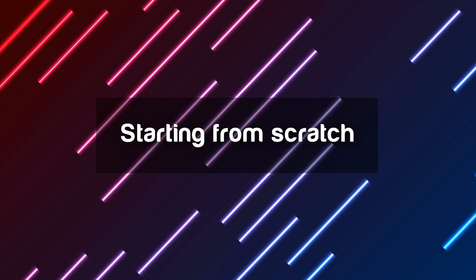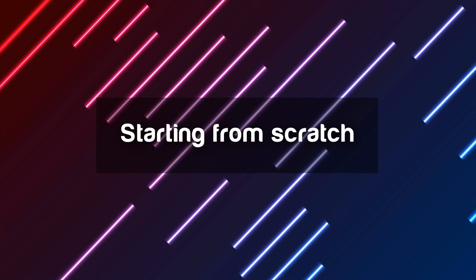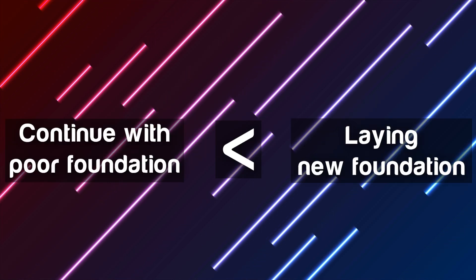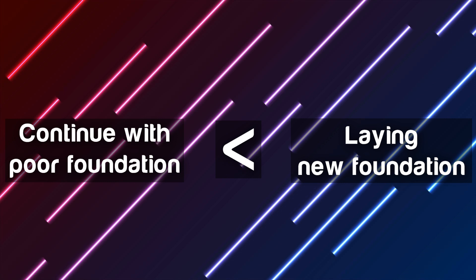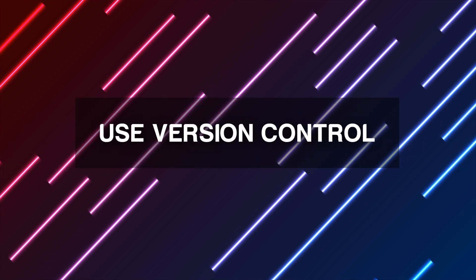Try applying this modular thought pattern to your project. Starting from scratch. Don't be afraid of scrapping everything and starting from scratch. It's a lot more productive than trying to fix something with a poor foundation.